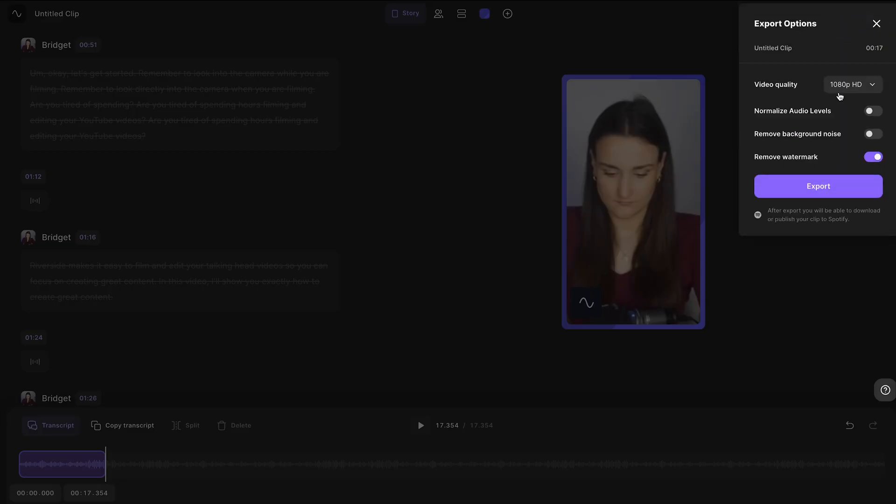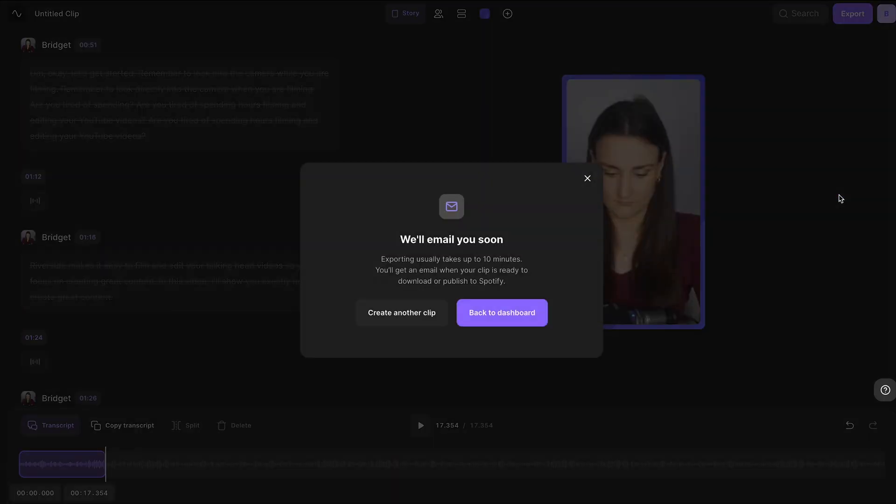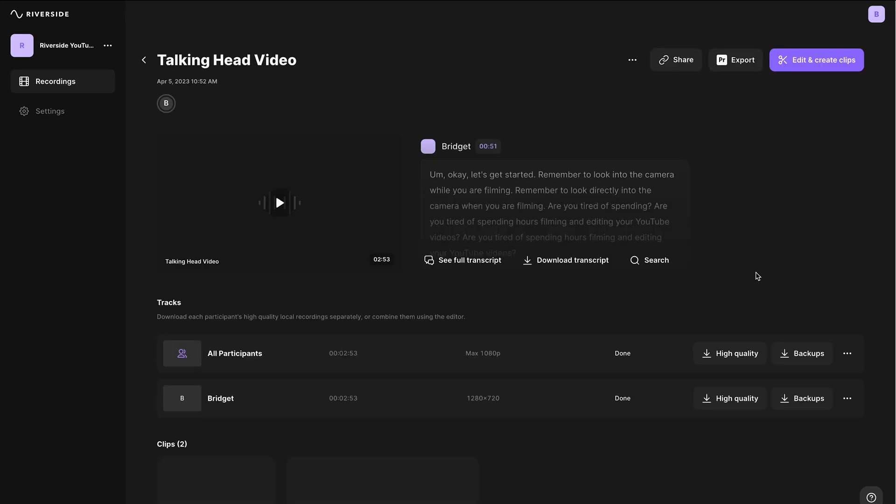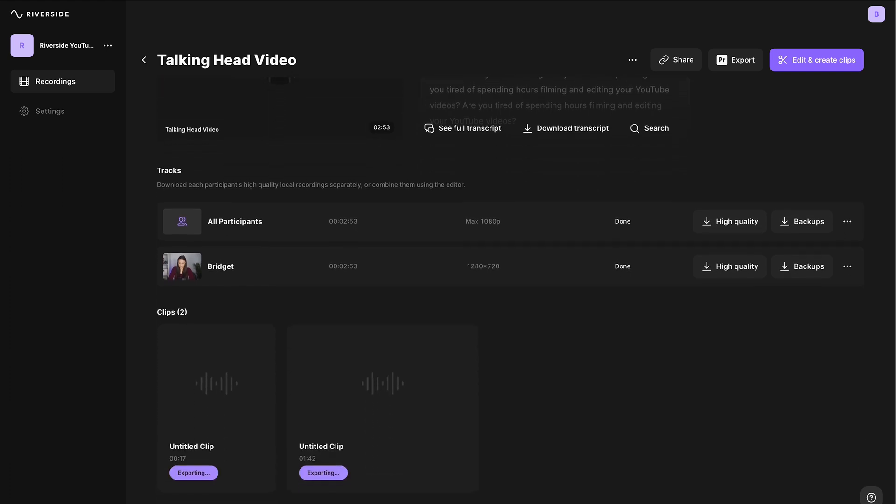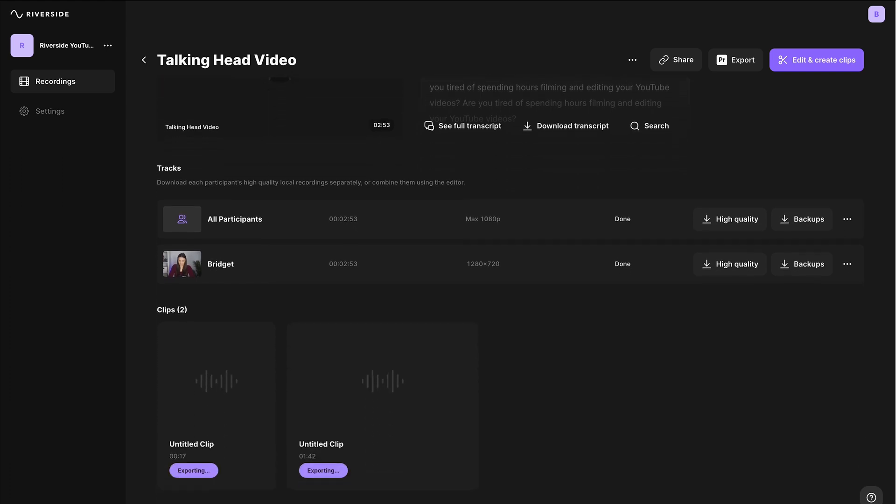And export your clip. Now you can continue to create more clips or you can head back to the dashboard. Once you scroll down, you'll see the clips you've created and the full video. Once they're ready for download, they will say ready.